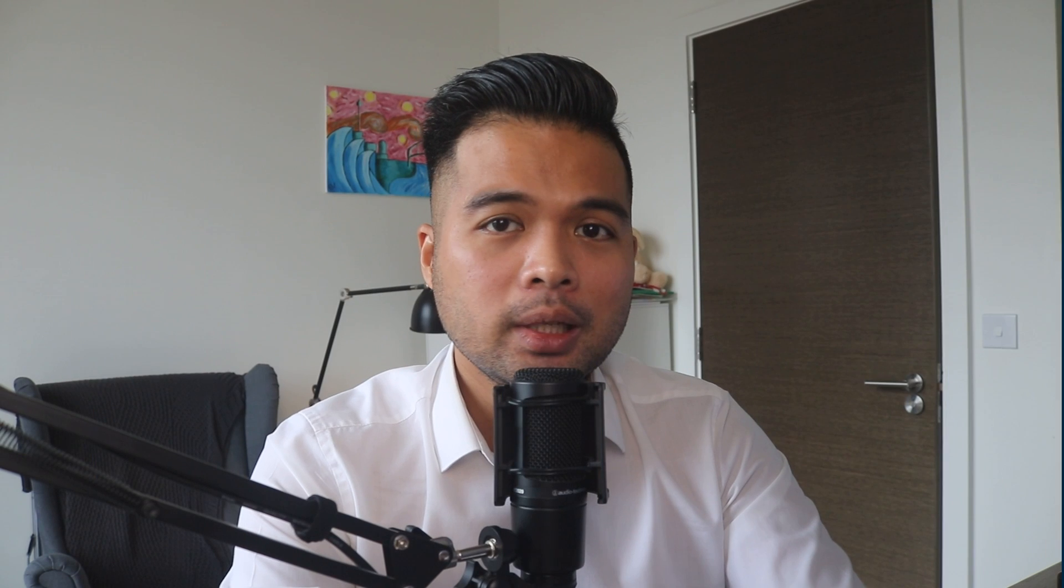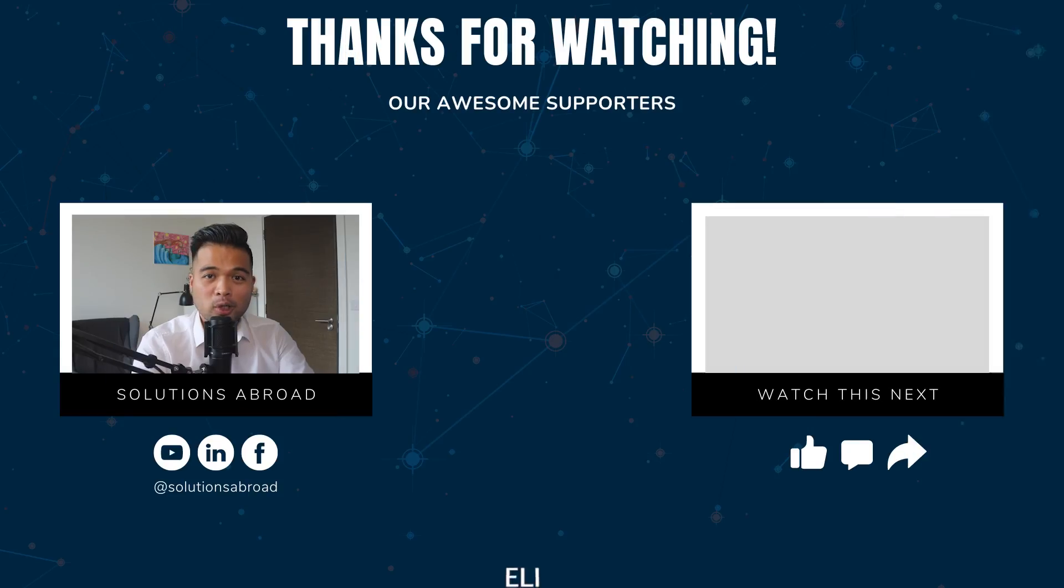And that's really it for this video. I hope you now understand what the KEEPFILTERS function is and how you can use this to change the behavior of your CALCULATE functions in your measures.